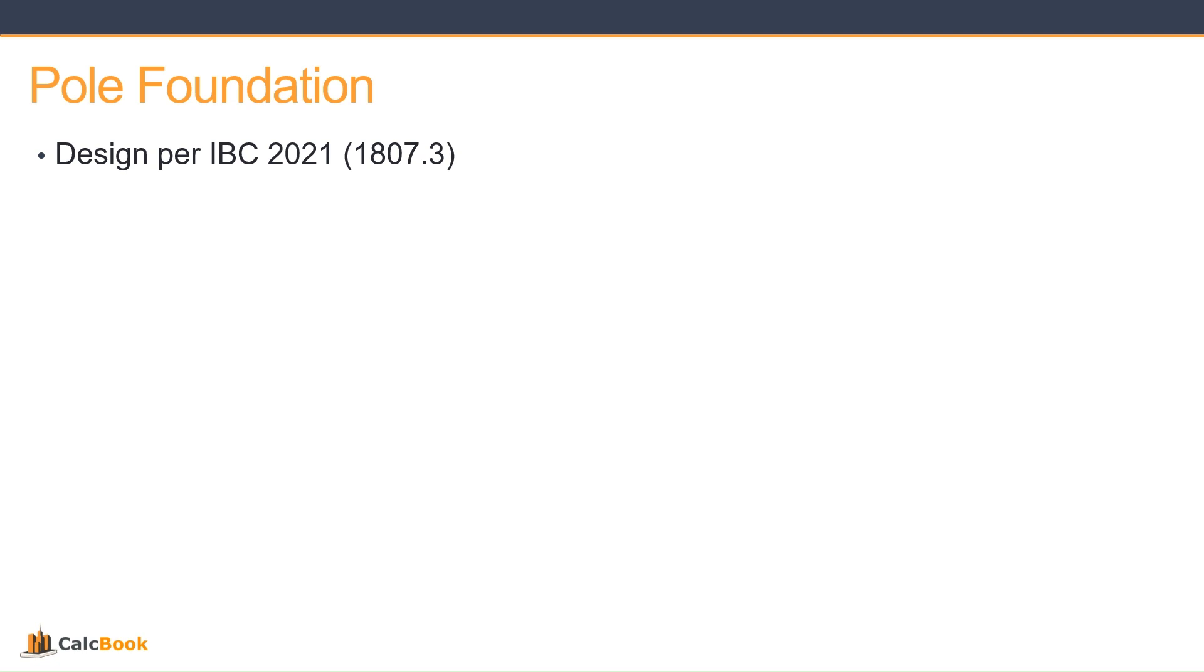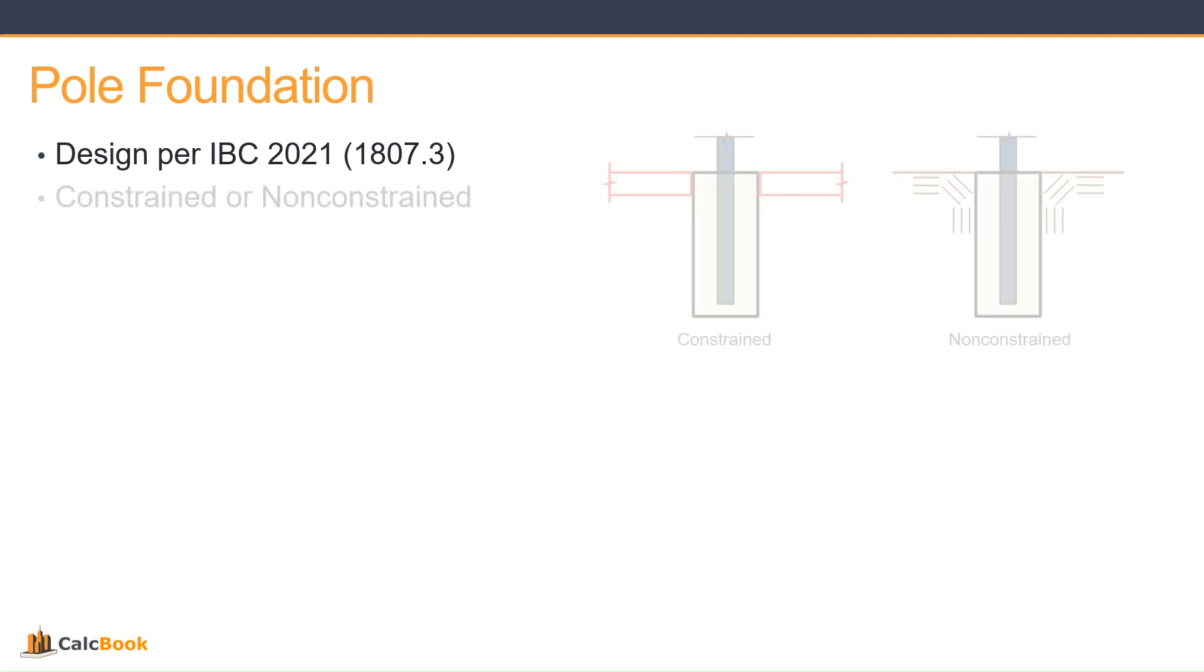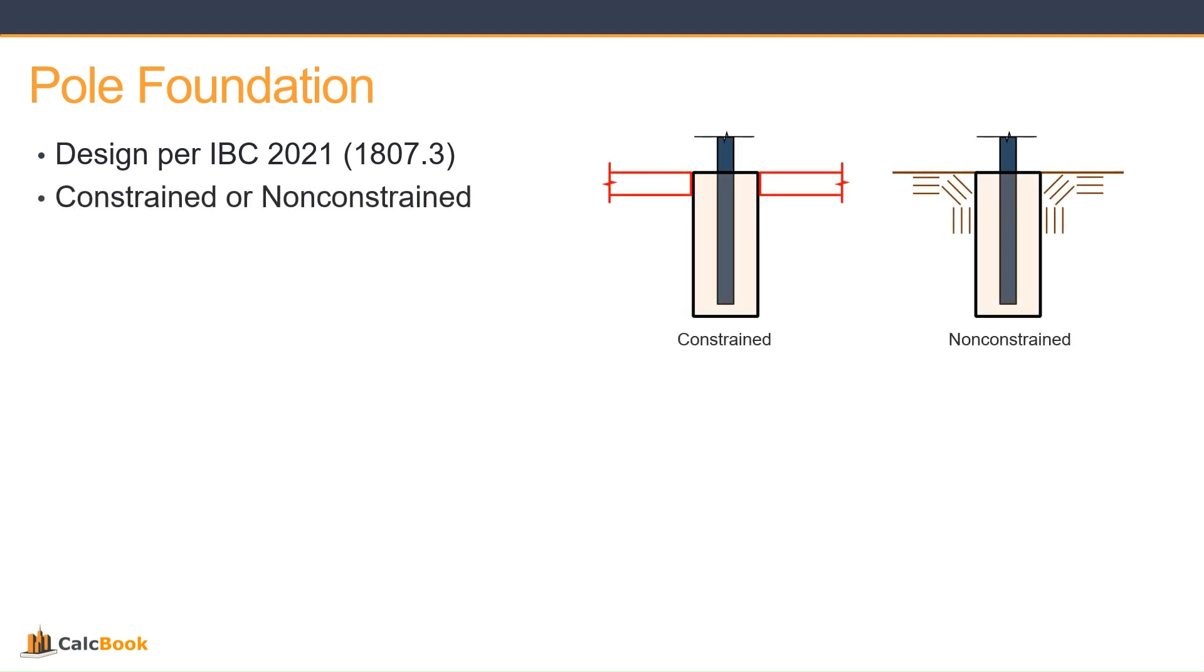We're going to be doing our pole foundation designs in accordance with IBC 2021 version, chapter 1807.3. It's pretty similar to the CBC, and there's some language in the ASCE 7 for the loading conditions. Some of the design parameters we're looking at today include whether we're constrained or non-constrained at the surface. If we have a slab or pavement, we can consider that constrained at the surface. If it's just in pure soil, then it would be non-constrained. This affects the depth required of the pole foundation pretty significantly.